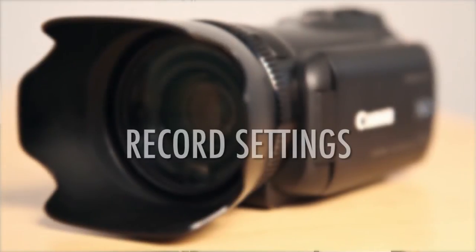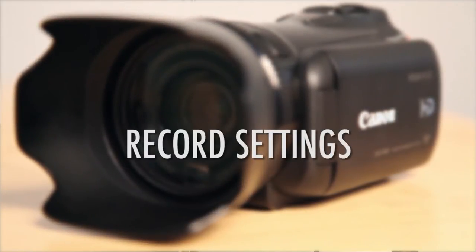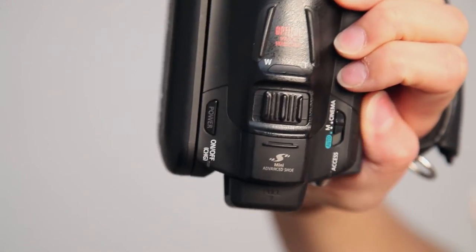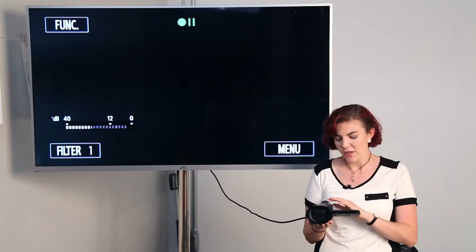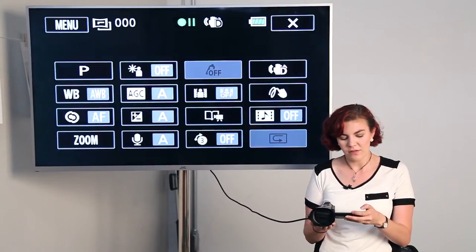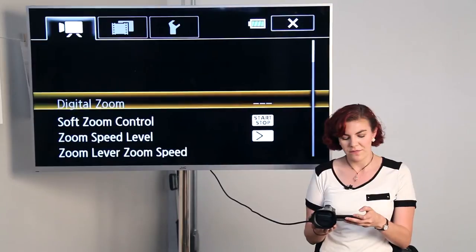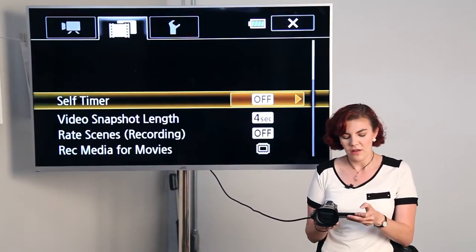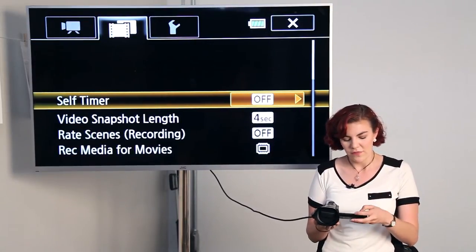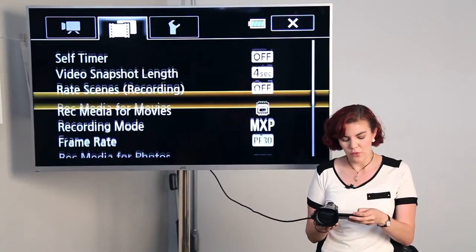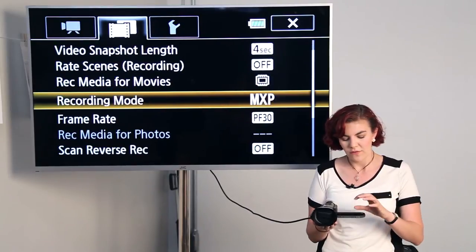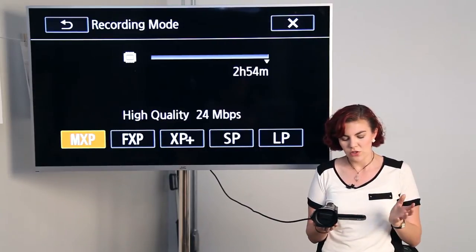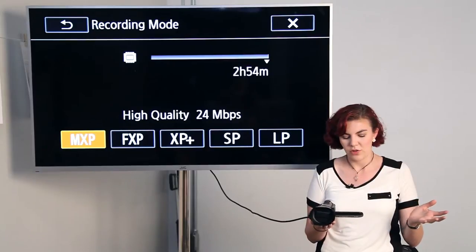To change your different settings, you'll want to go into manual or cinema mode, which is on a button on the right side. From here, you'll hit the function button, and then you'll hit the menu button, and you can go into the middle section, the film reel, and scroll down to recording mode.